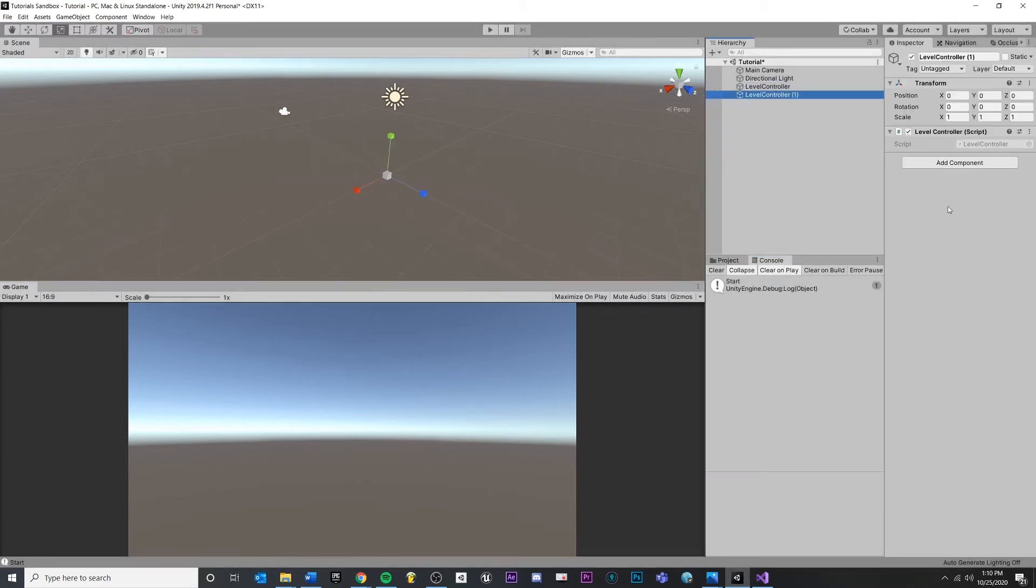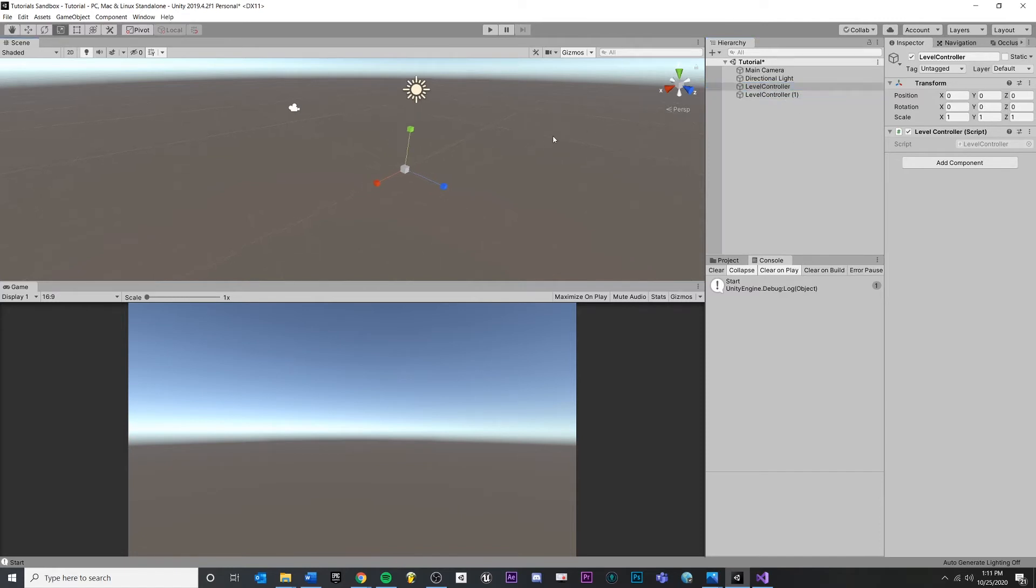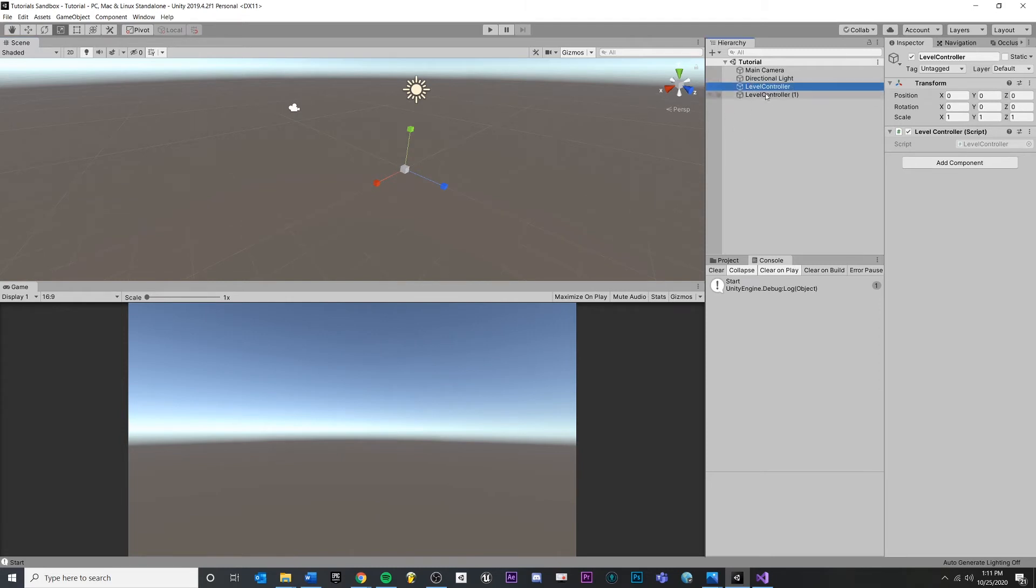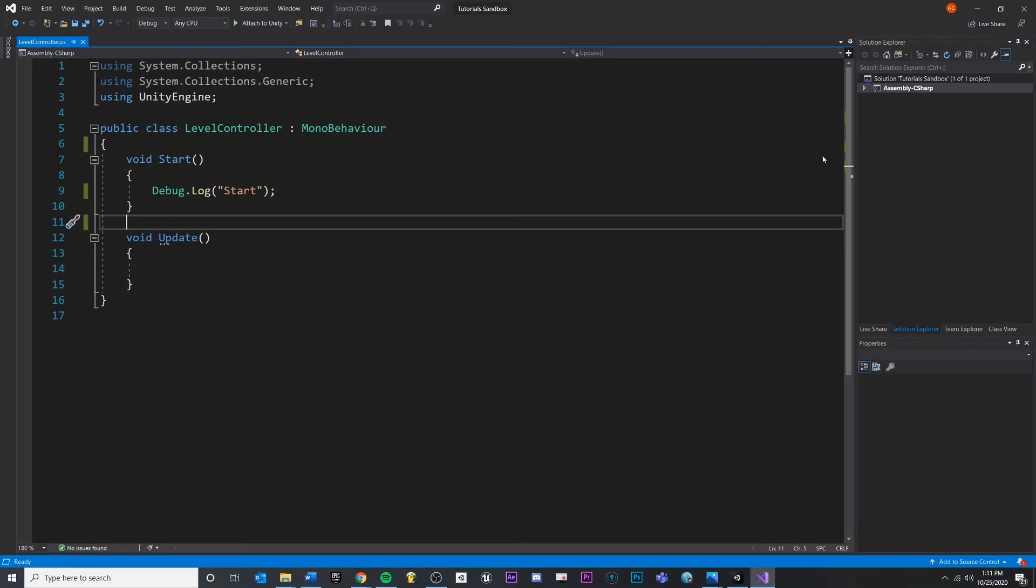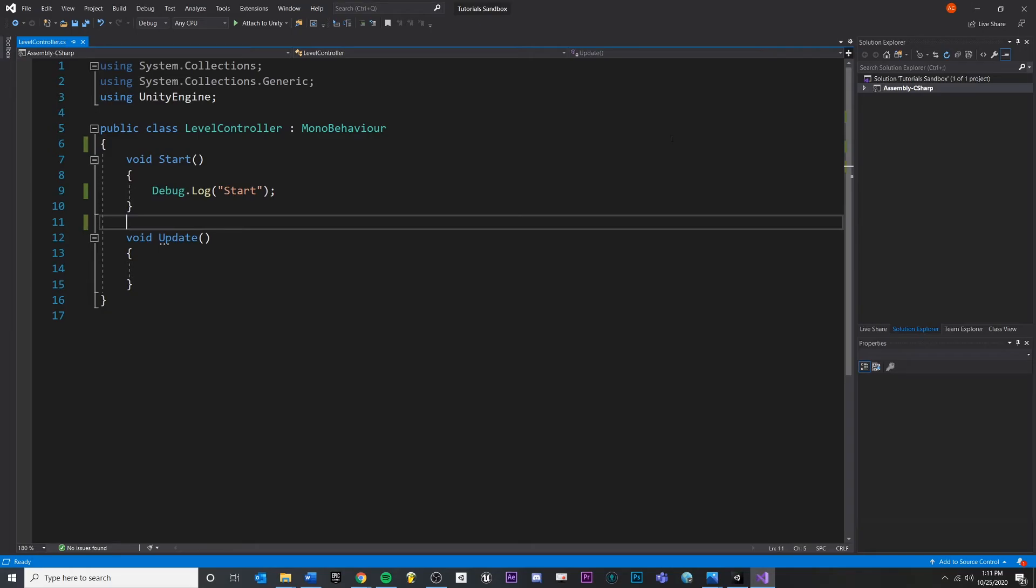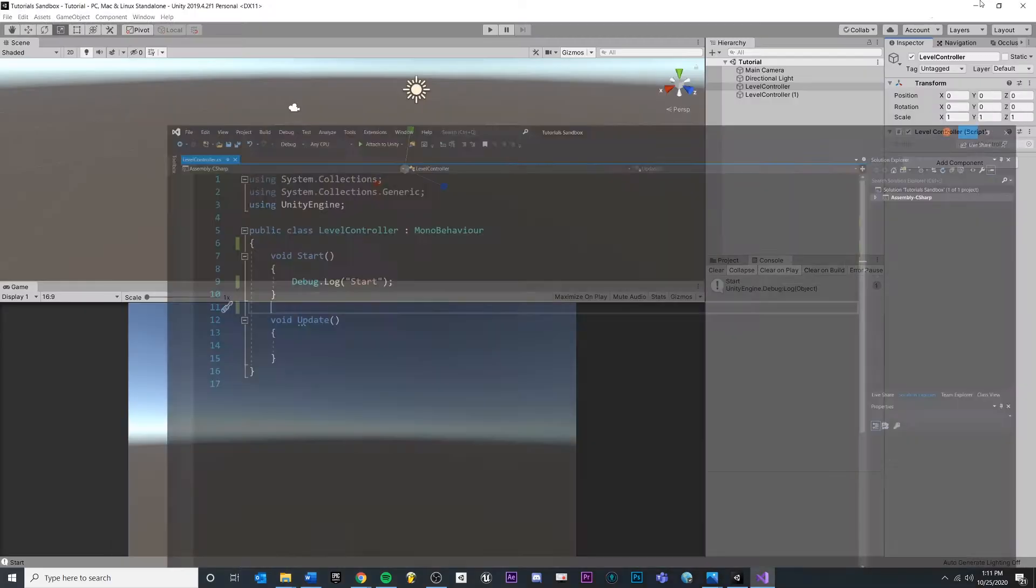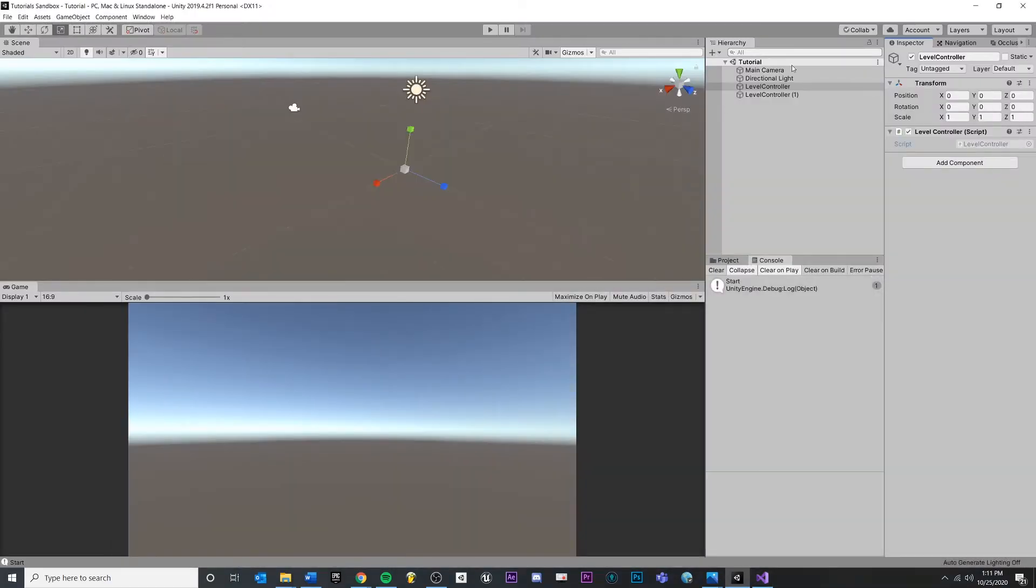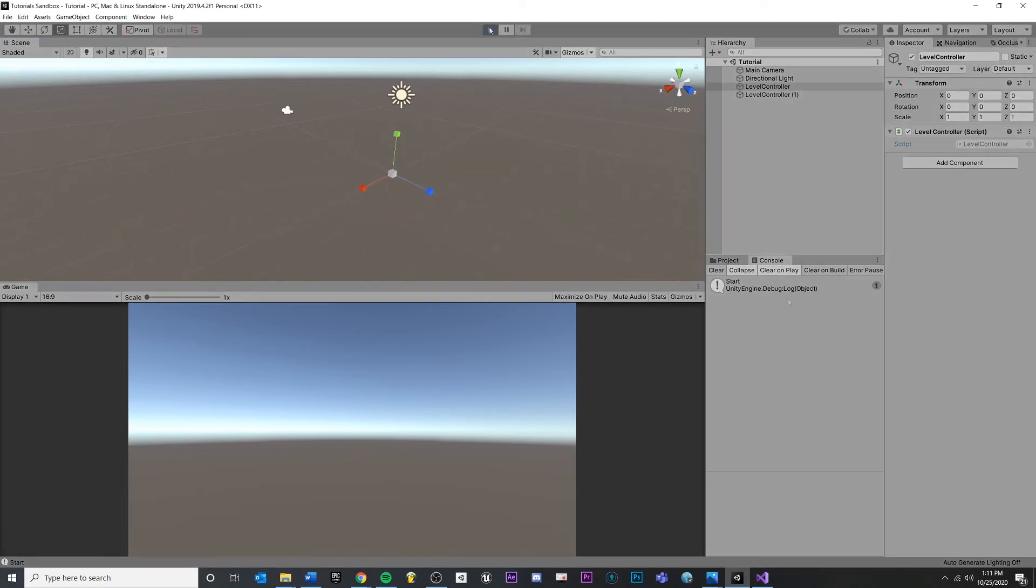What if we had two game objects? So I selected level controller and hit control D to duplicate. Control S to save. Now, if we have two level controller objects, consider for a second what that's going to do. Each game object has a script called level controller, and inside of that script will print a debug.log. This means that each level controller will print start once. So we should see it happen twice. Hit play. See, we get that little two there. That means that this happened twice.